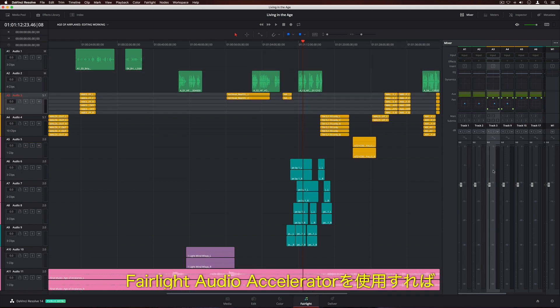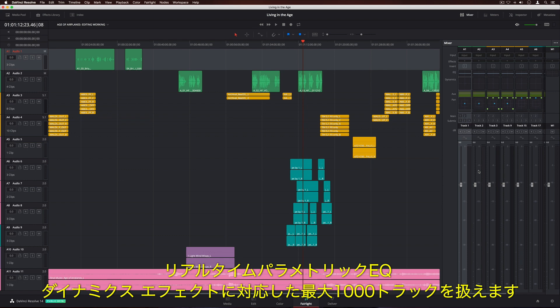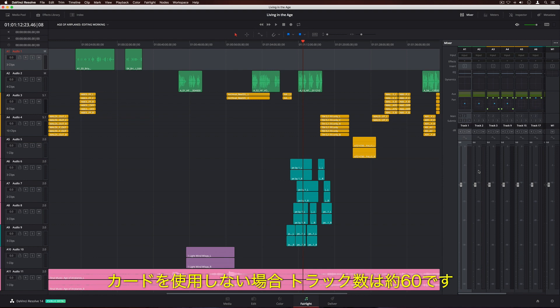When used with the Fairlight audio accelerator, you get up to 1,000 tracks with real-time parametric EQ, dynamics, and effects. Without it, you'll get around 60.